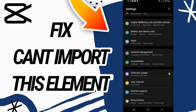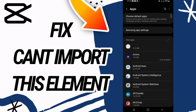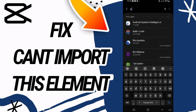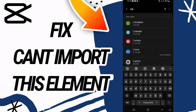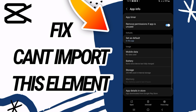First, go and open your phone's Settings, then go directly and open the Apps option. In the Apps option you have to search for CapCut, and when you find CapCut you have to open it like this and scroll down.